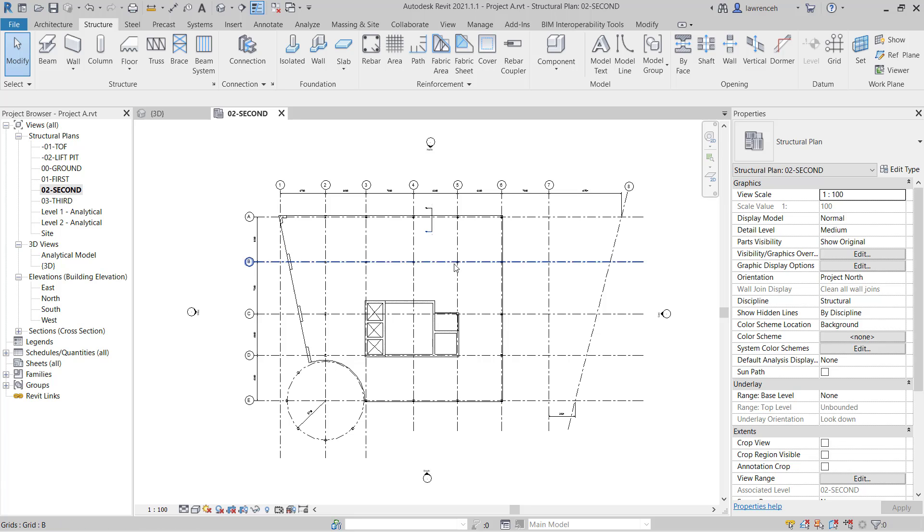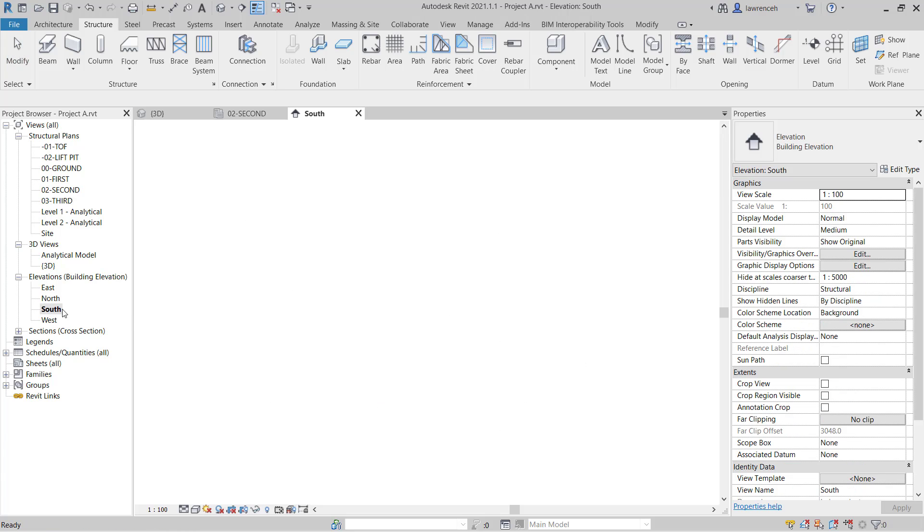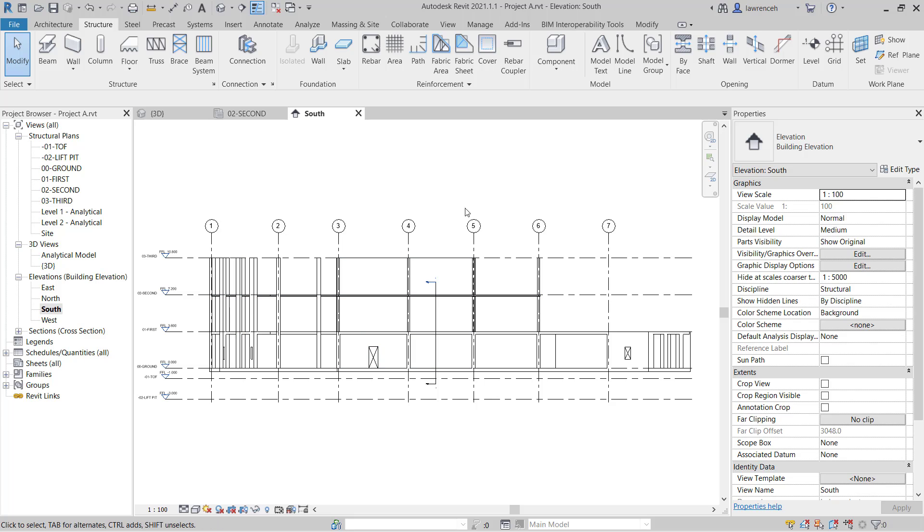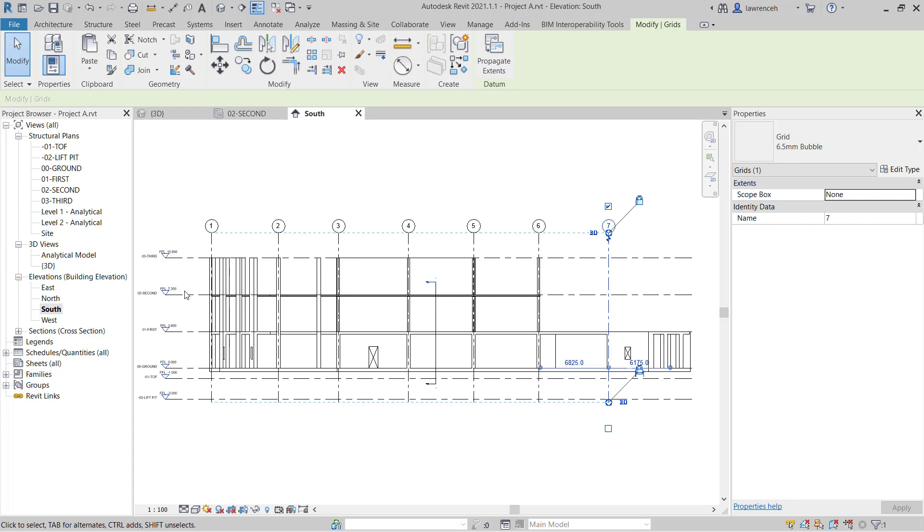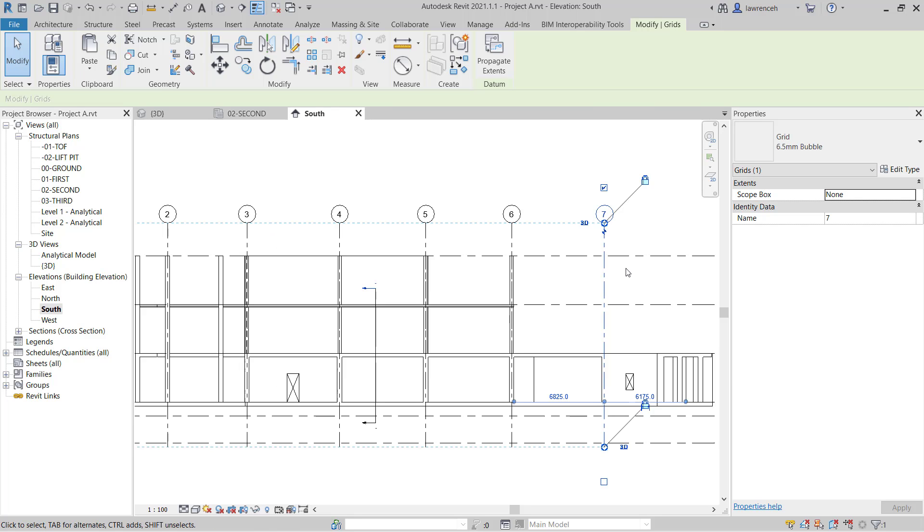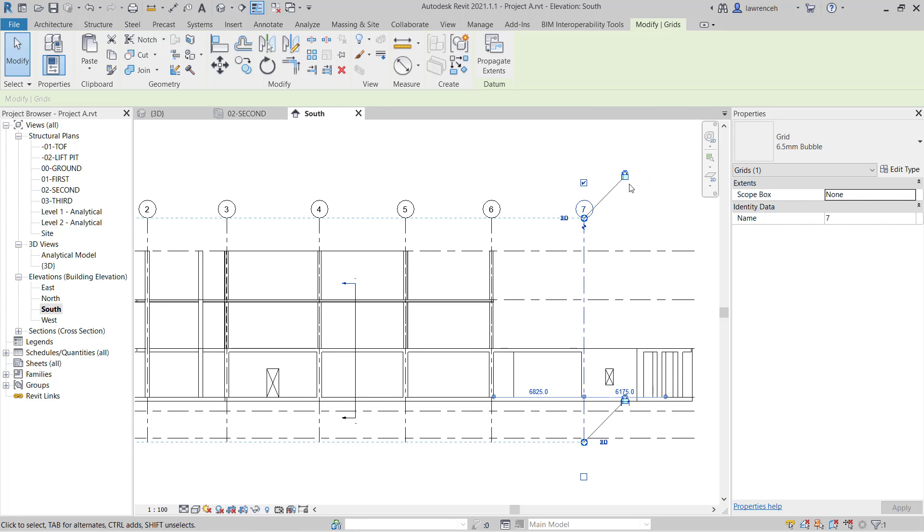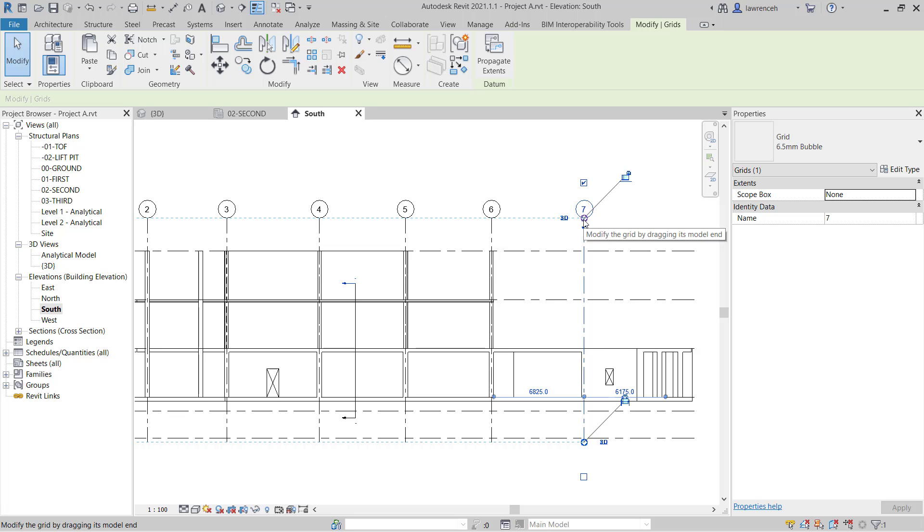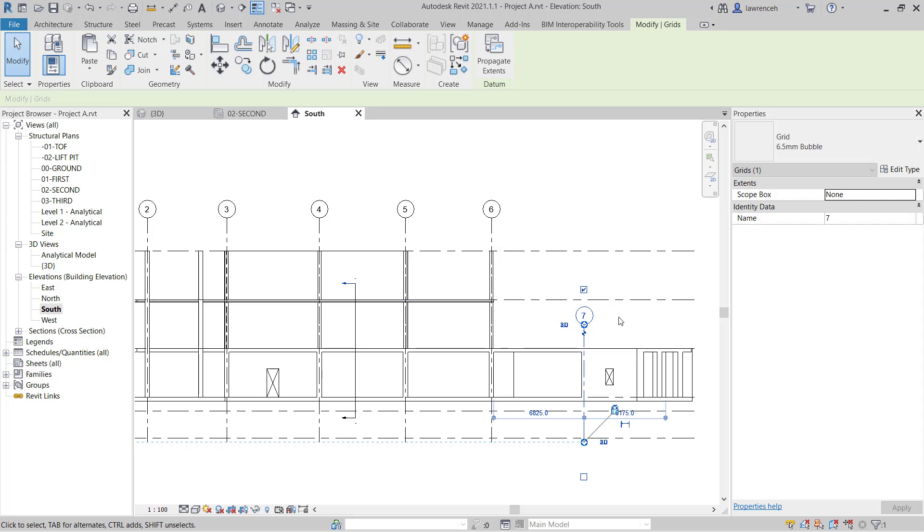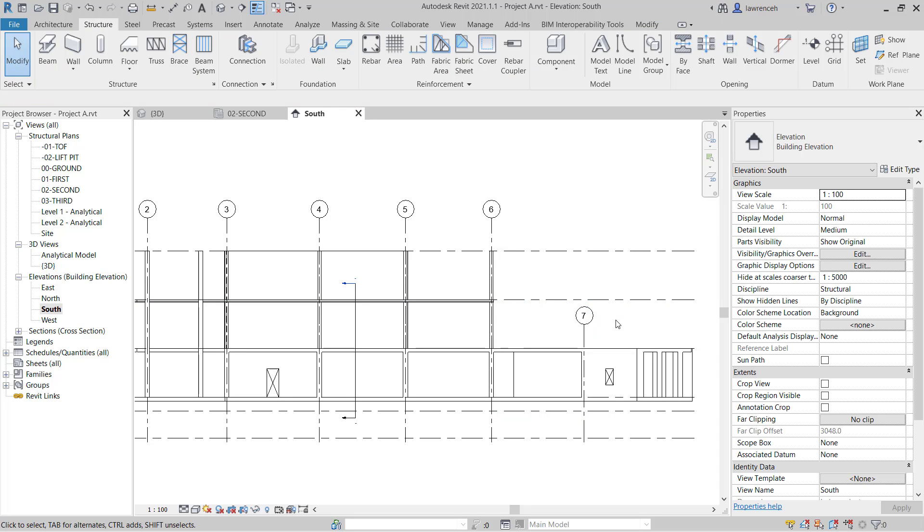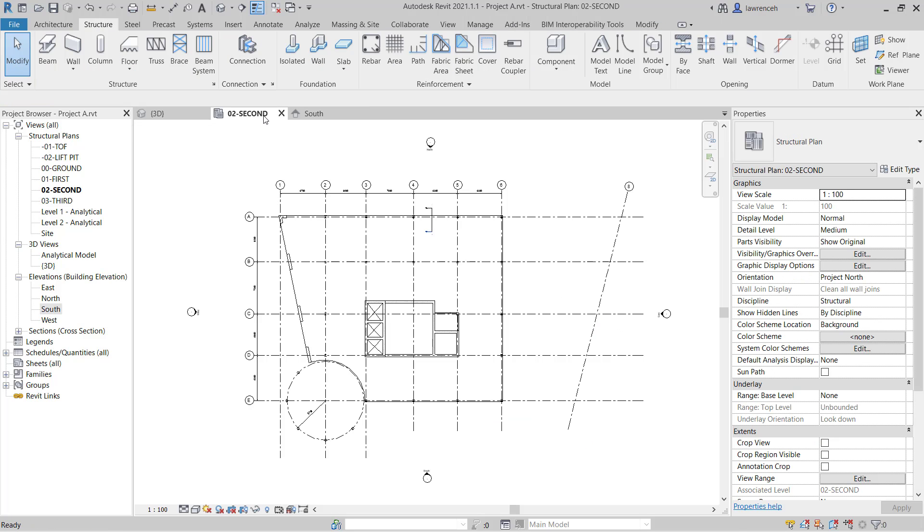Let's begin by opening up the south elevation. In the south elevation you'll see here that grid 7 is cutting through the third and the second floor. Simply here we can unlock the alignment of grid 7 and then use the grip here and drag this so it's positioned below the second floor. If we now switch back to the 02 second floor structural plane you'll now notice that grid 7 doesn't feature on this plane.